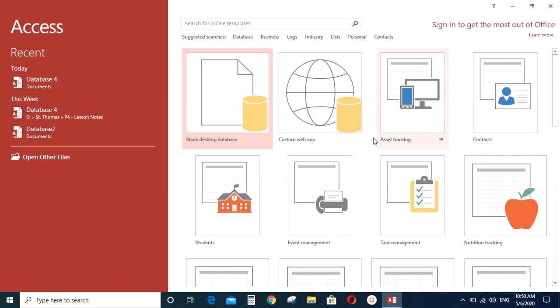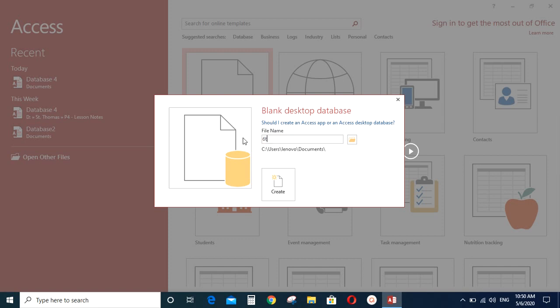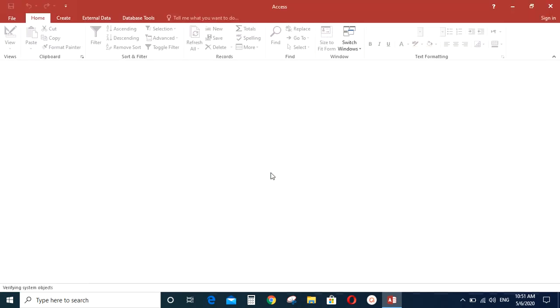You will get a screen like this. On that, click on Blank Desktop Database icon. Then you will have to rename your database. Give a different file name to your database. So I will save this database as 6th May. Then click on Create button. You can give any name you like.